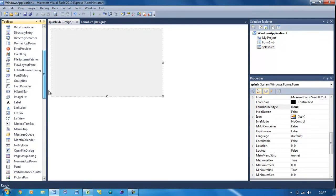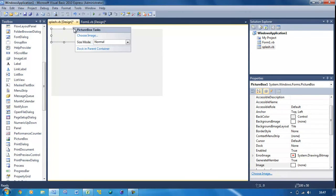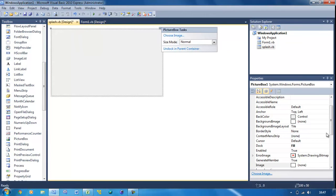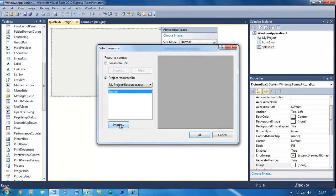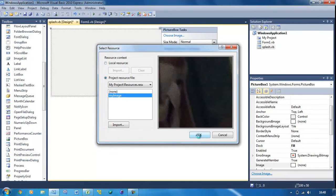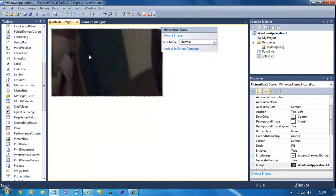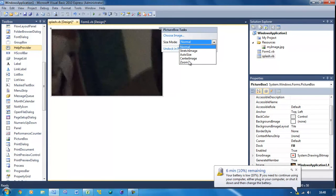Now what I'm going to do is put in a picture box, and this is going to hold the main background picture. I'm going to dock it in the parent container, change the image, use a project resource file, and import one. I've just got a picture of my dog which I used in the previous tutorial. Like in one of the previous tutorials about picture boxes, this is very zoomed in - it's a high resolution picture.